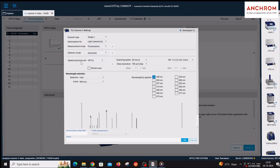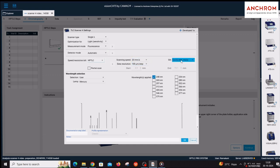Speed, resolution, and slit are by default selected to HPTLC. If modification is done in any of these parameters like scanning speed, data resolution, or slit, it will change to user defined.